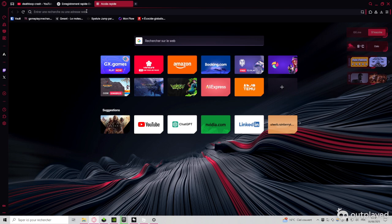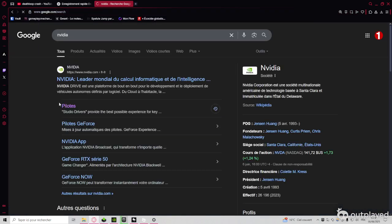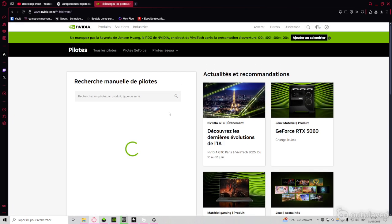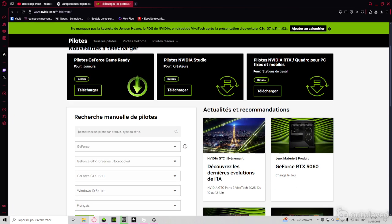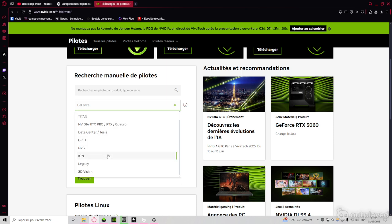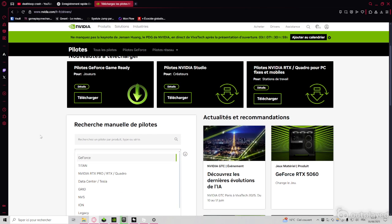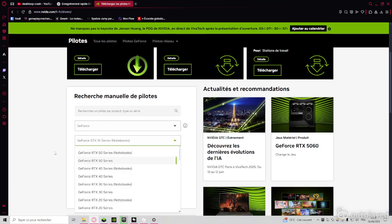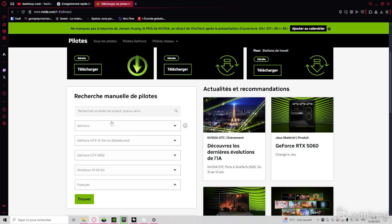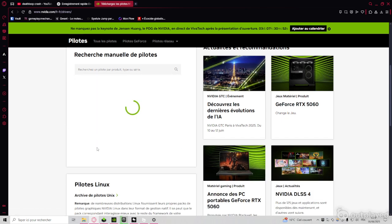You go here, you go NVIDIA, for example, it depends if you have NVIDIA. You go to drivers, here you select your graphic card. So the type, the series, what it's about. You find it.